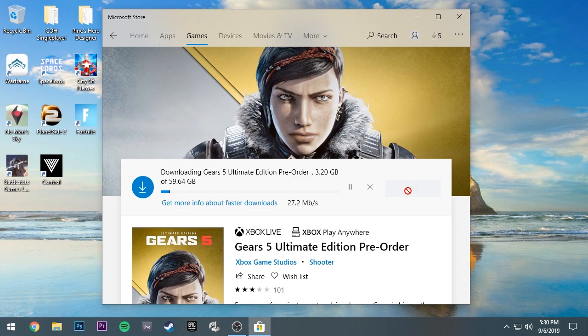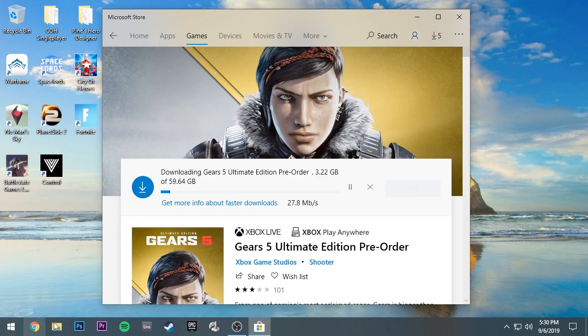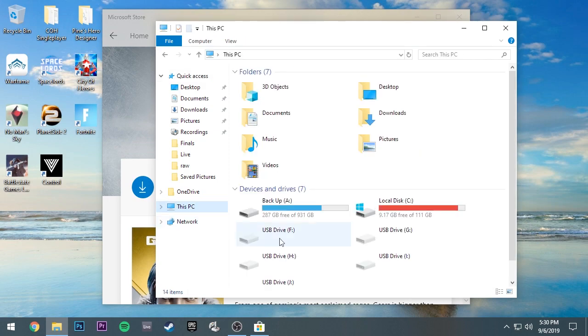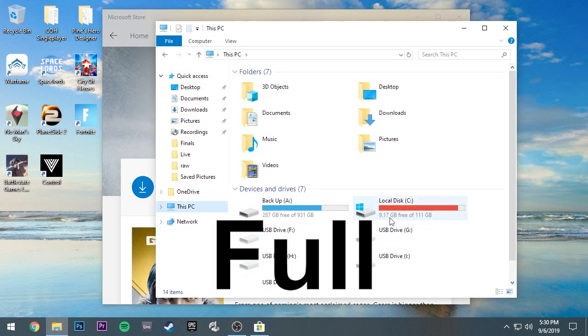Another problem that I had, just in case you guys run into this, is when you're installing the game it's going to say error. That's if you don't have enough hard drive space on your main drive. You see how the C drive is almost empty.